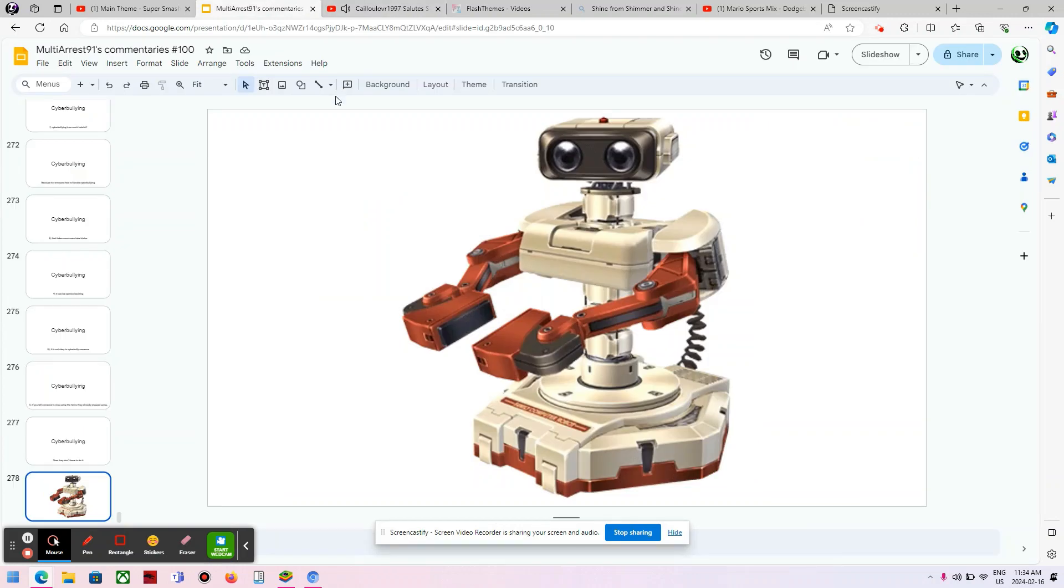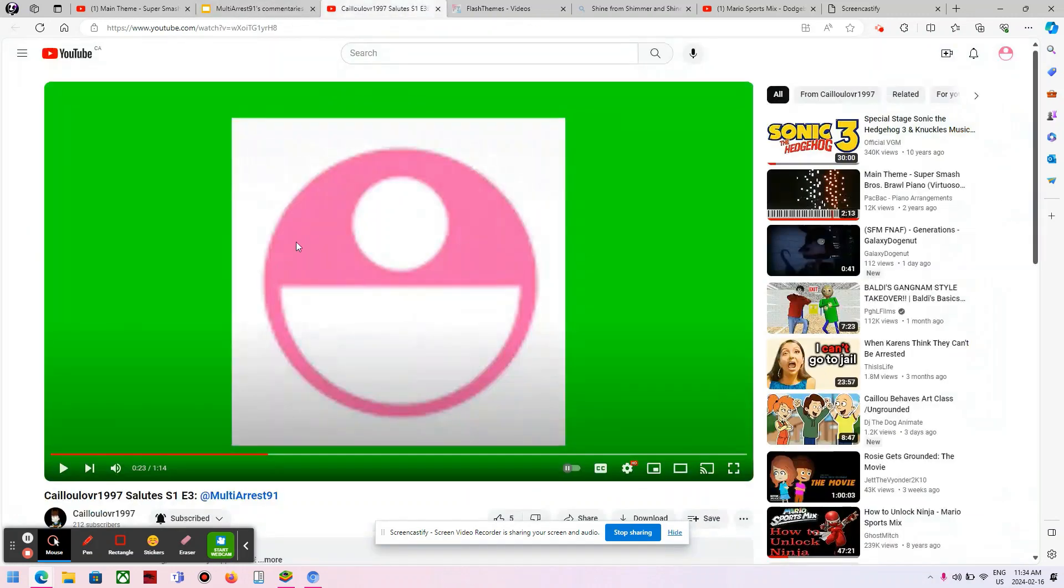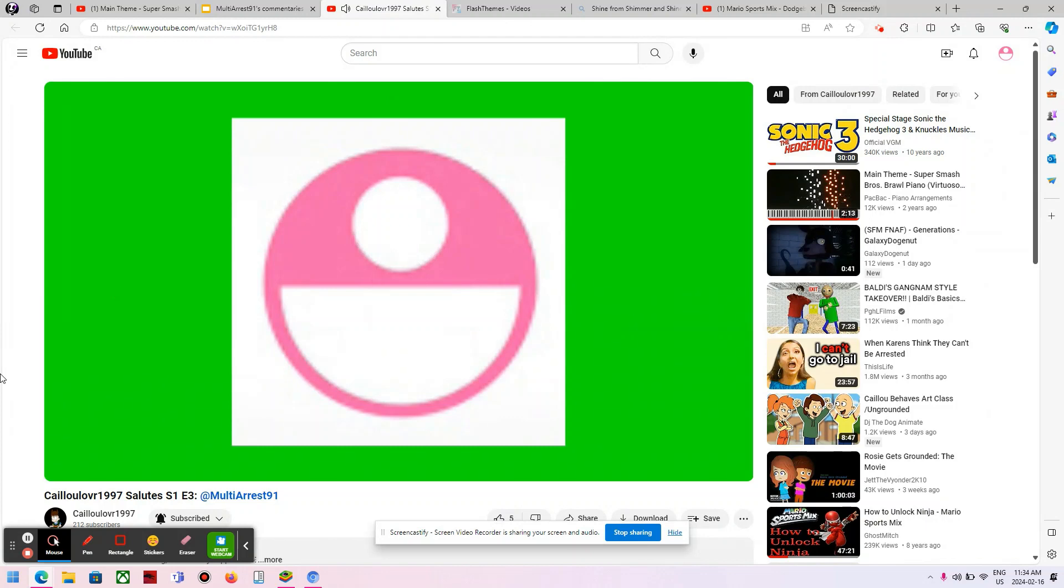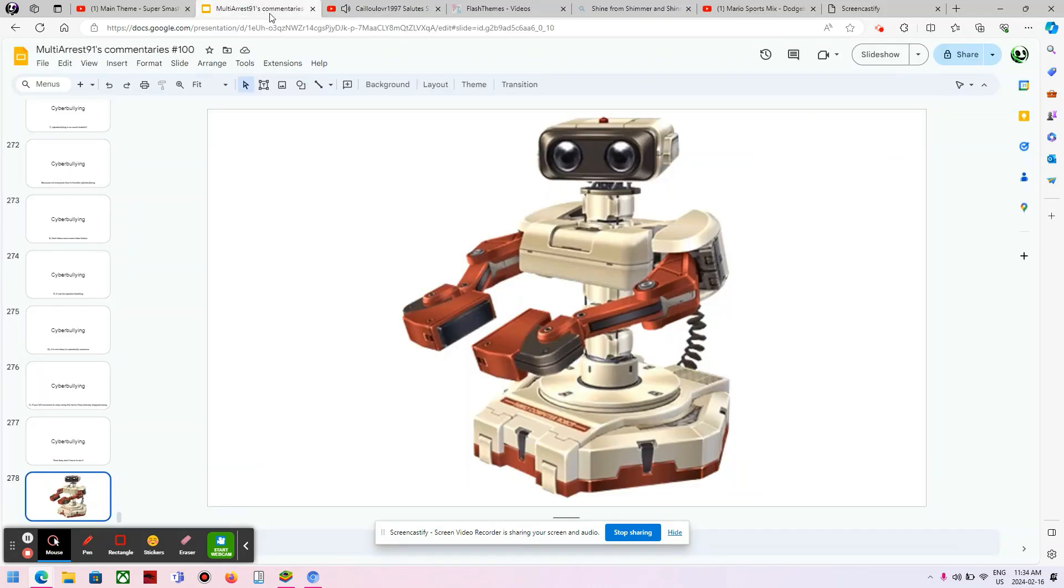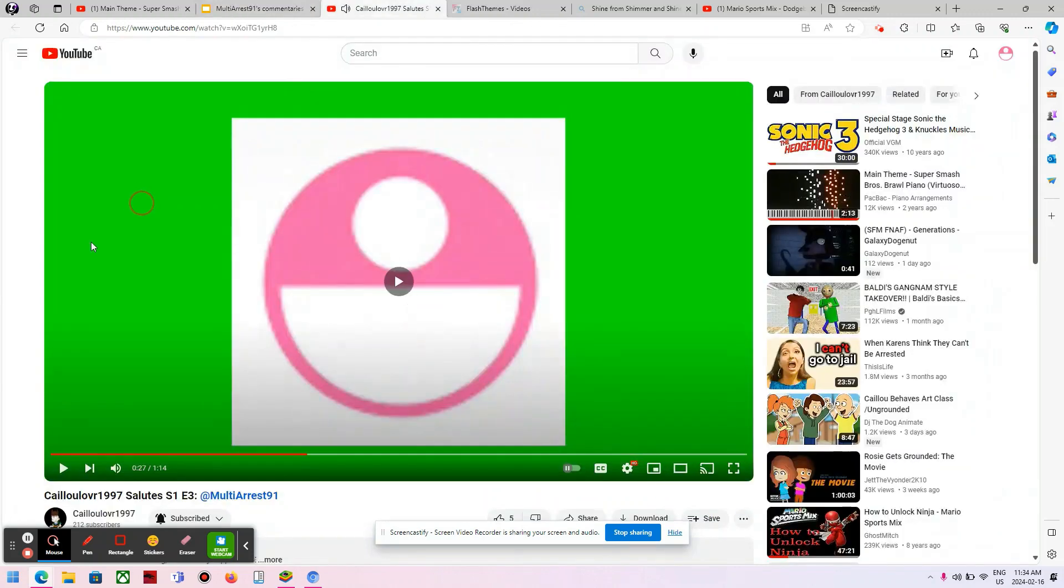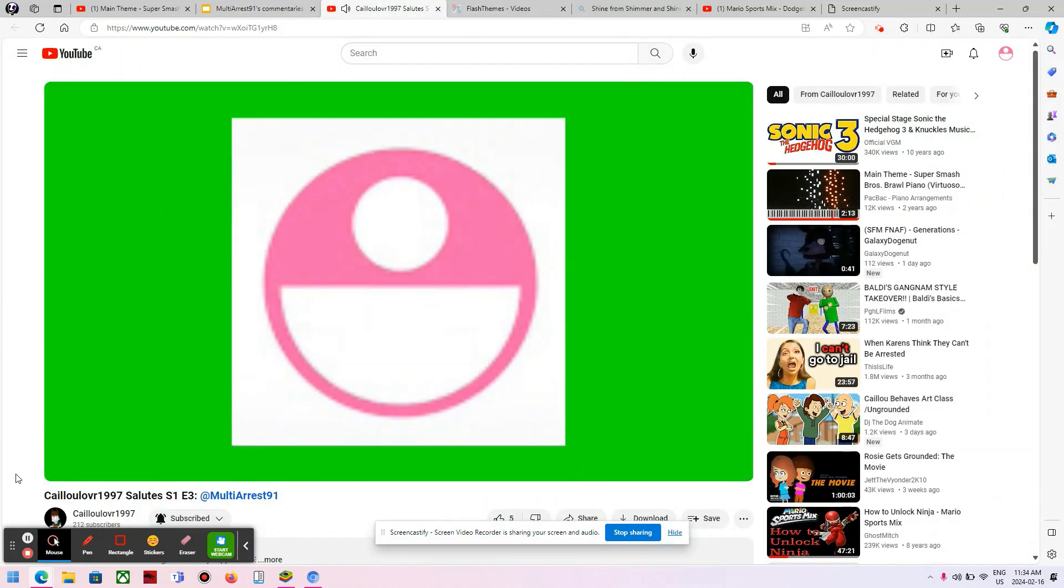So do you, KaioLover1997. Four, he subscribed to me on Christmas. You're right. Which was really good of him to do, and that's why I'm saluting him right now.